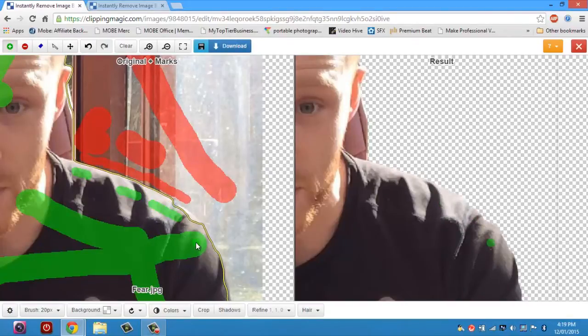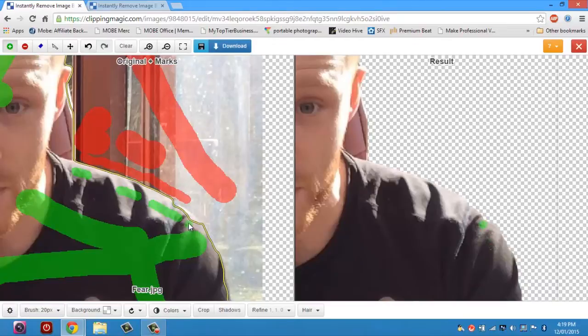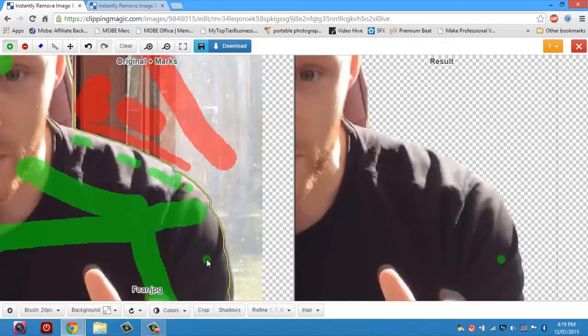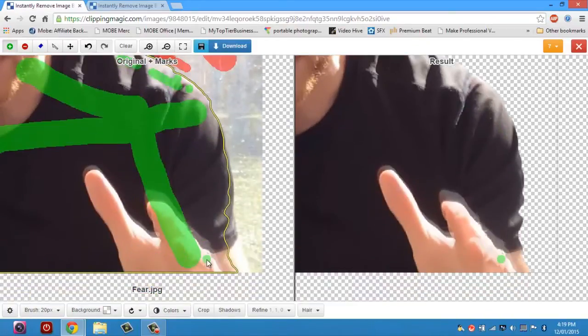Now of course it is image editing so you're going to have to fiddle with it a bit. But this is the best tool that I've seen and it works so well and so quick. Look at that, look how good that edge is.